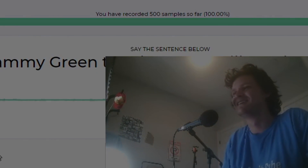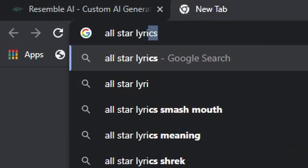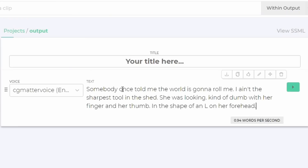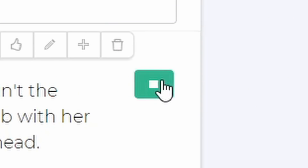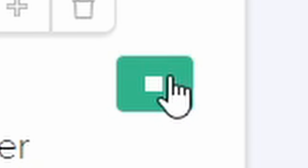And we get some pretty realistic output out of this thing. Somebody once told me the world is gonna roll me. I ain't the sharpest tool in the shed. She was looking kind of dumb with her finger and her thumb in the shape of an L on her forehead. Do you think I'm sexy?